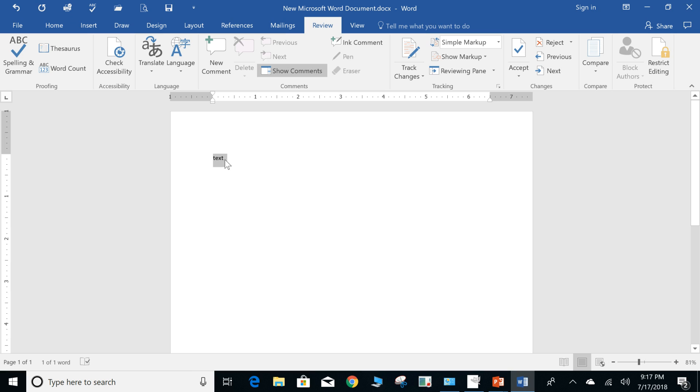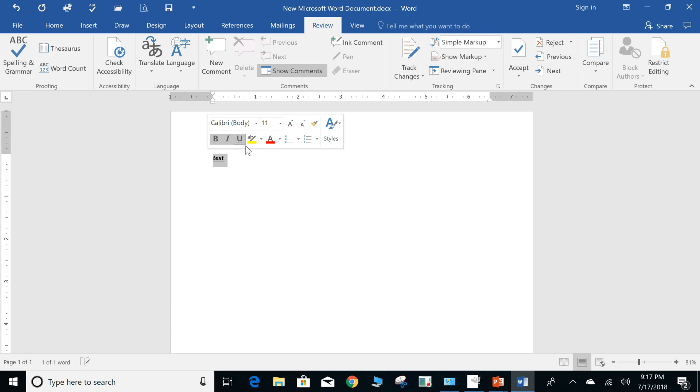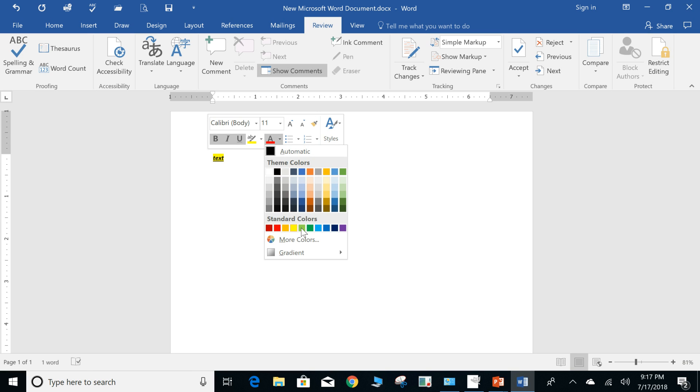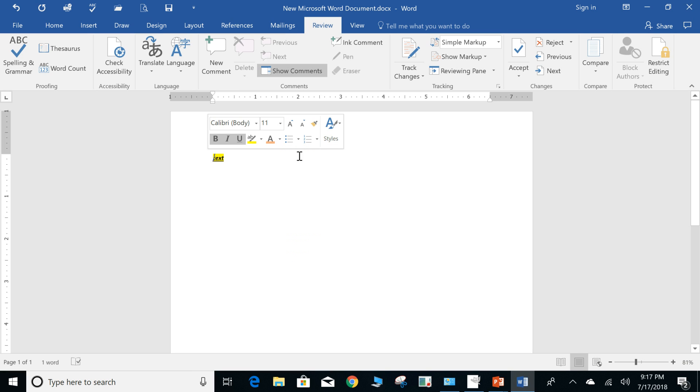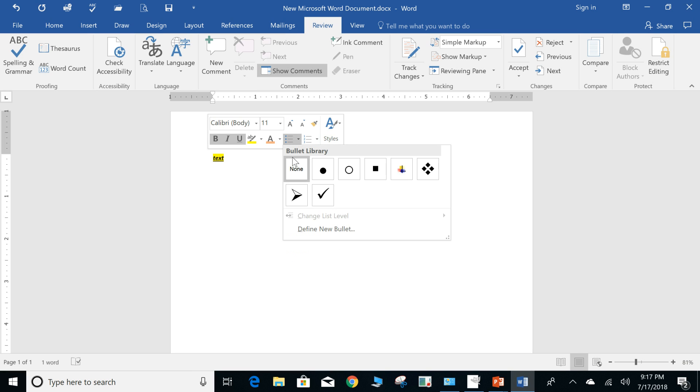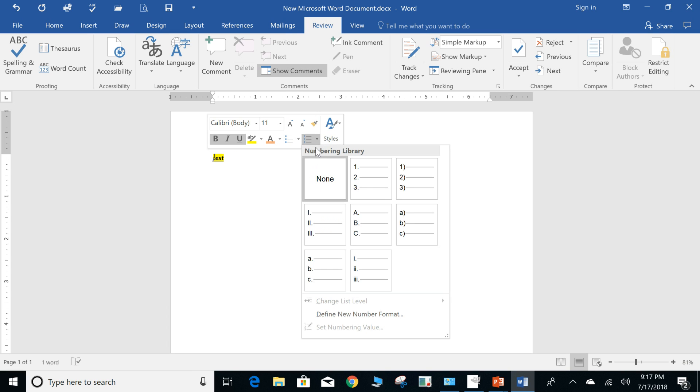Again, you highlight the text and you can bold, italicize, underline, highlight, change your font color. And if it's a bullet point, you can go and start applying bullet styles, or you can define a new bullet style. You can add number sequence or alphabetical order.